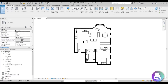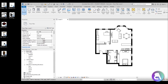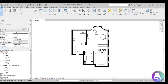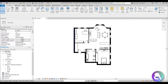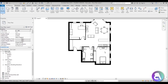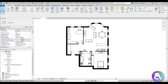Here I am in Revit, and if I move it out of the way you can see on the desktop I've got a bunch of families I downloaded from the internet from Revit City. I'm going to be using these in the project and I'll link some of them in the description so you can download and use them. This is what we made in the last tutorial, and the link to that is in the description.